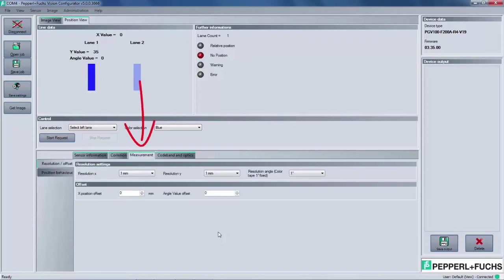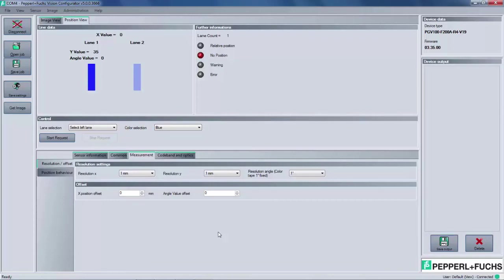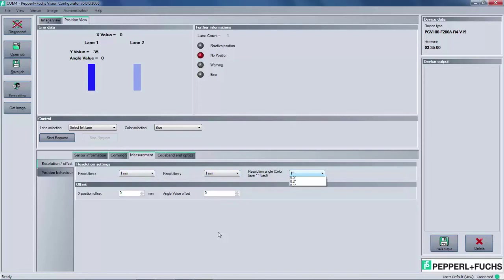The next tab in the main row is measurement, which has two side tabs. The first of the two, resolution and offset, will allow the user to adjust the resolution of the PGV output data. By default, the PGV outputs positional information in one millimeter resolution and angular feedback in one degree increments. The drop down menu for each of these settings will allow the user to lower or raise the resolution.